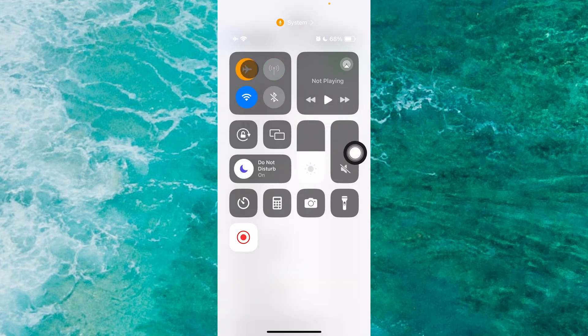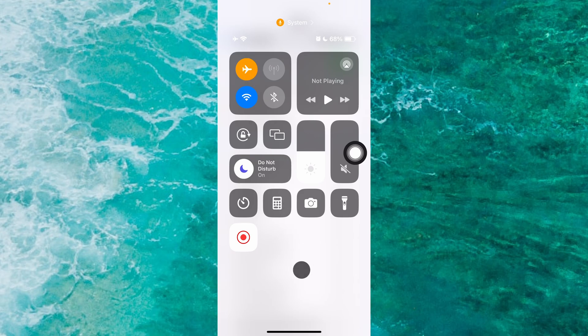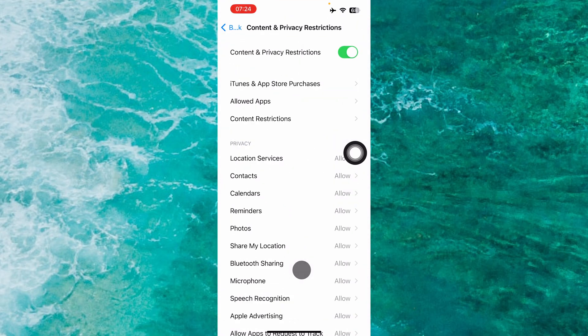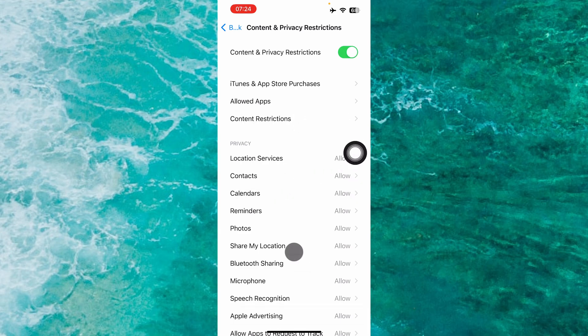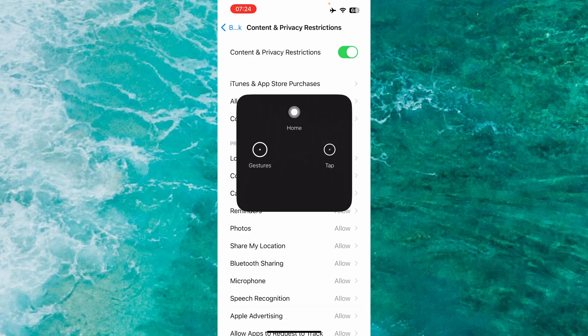When you enable Airplane Mode, it blocks all outgoing calls on your iPhone.